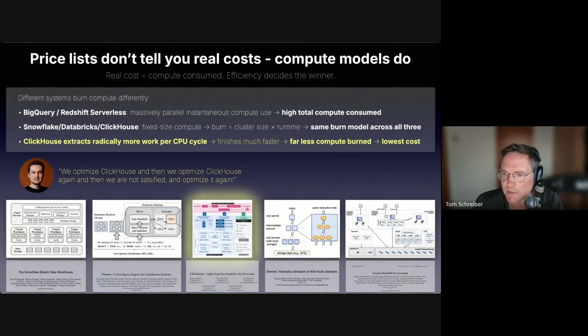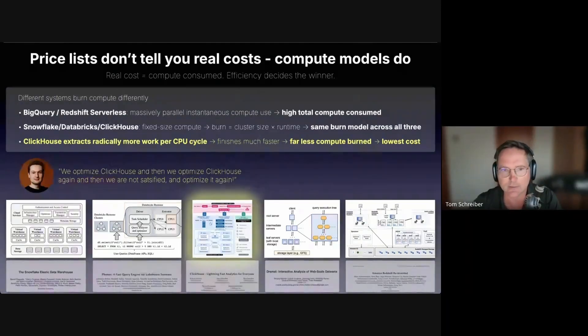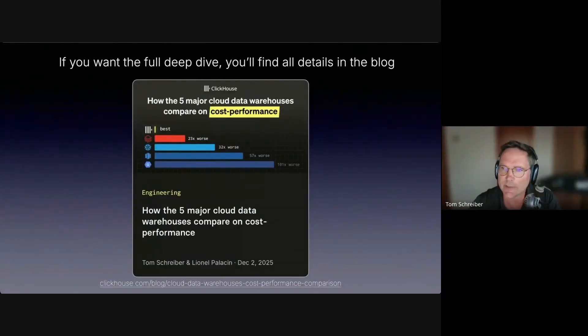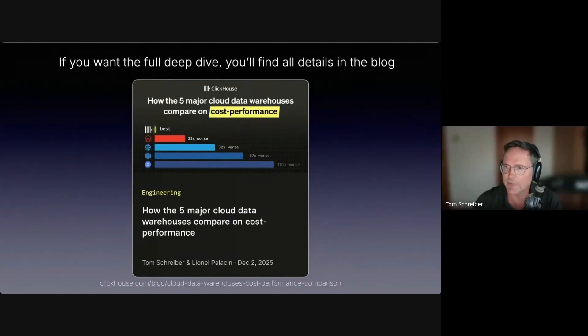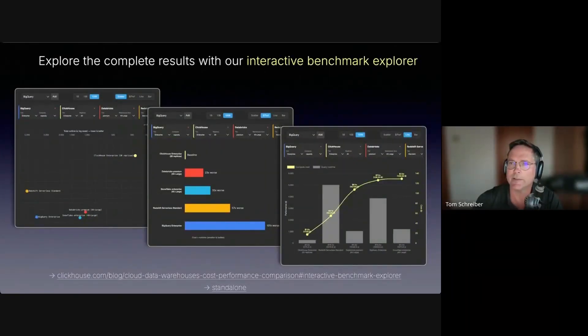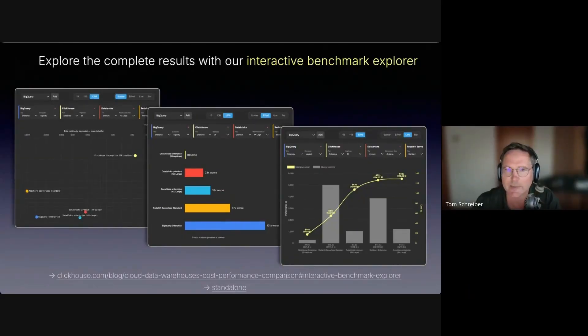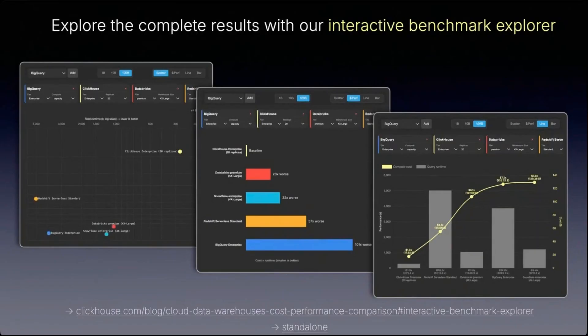If you want the full deep dive, you will find all the details in the second blog. You can even explore the complete results in our interactive benchmark explorer, where you can freely mix and match vendors, tiers, clusters, dataset scales, and explore the complete results.